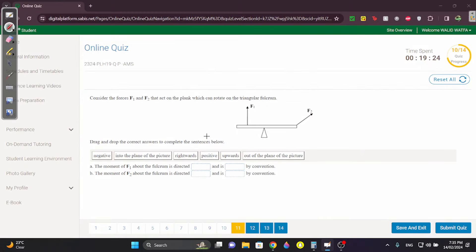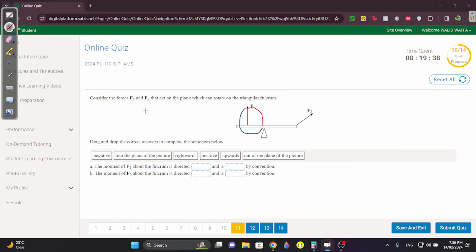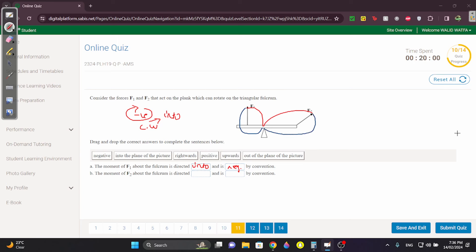Question 11: is the moment of F1 directed inwards or outwards? F1 rotates clockwise about the point — clockwise is always into the page, and it's negative. For F2: F2 rotates counterclockwise — counterclockwise is always out of the page, and it's positive.